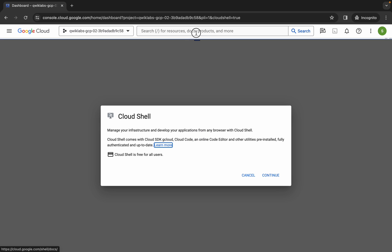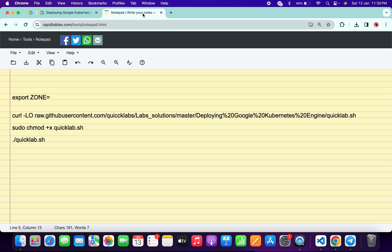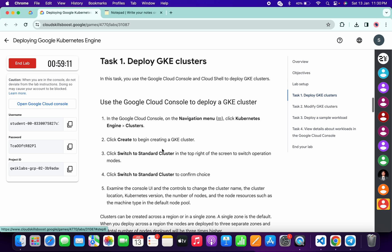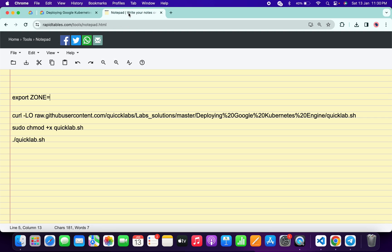Click on continue. In the description box of this video I will share all the commands. Come back to the lab instructions and click on task number one. Scroll down and from point number six of task number one, simply copy this zone carefully — do not copy the last full stop. Come back over here, paste it, and make sure there is no extra space after the equals sign.